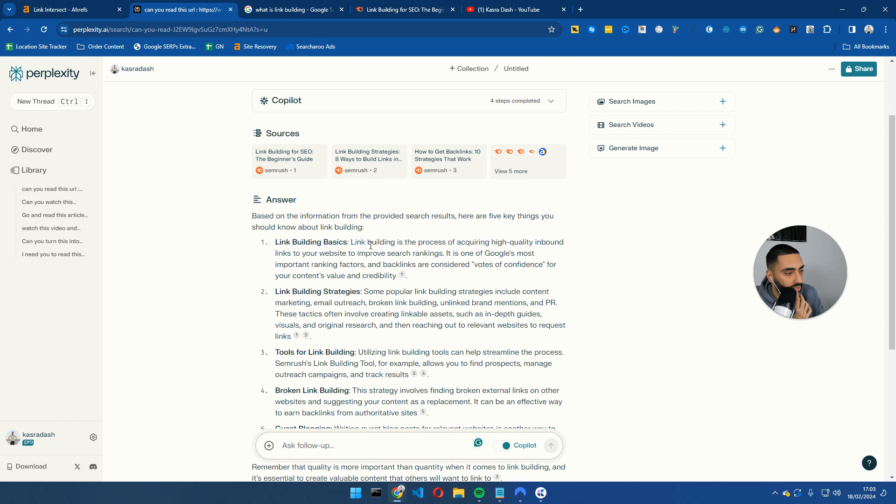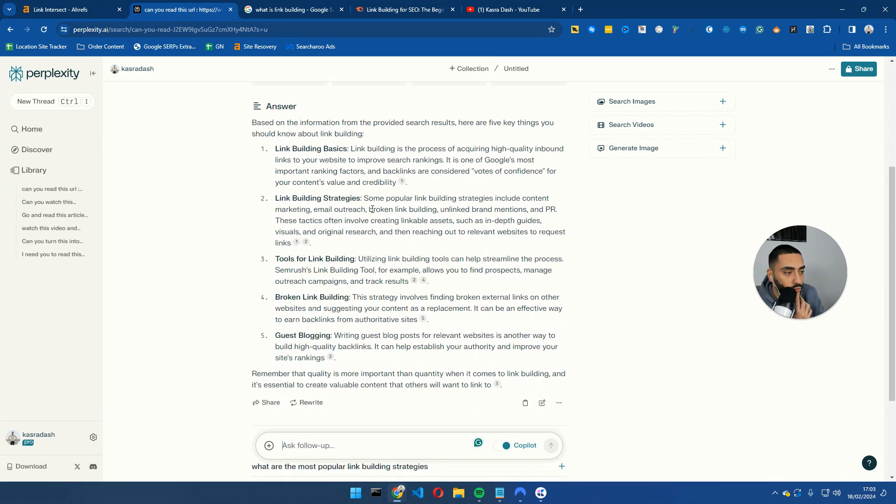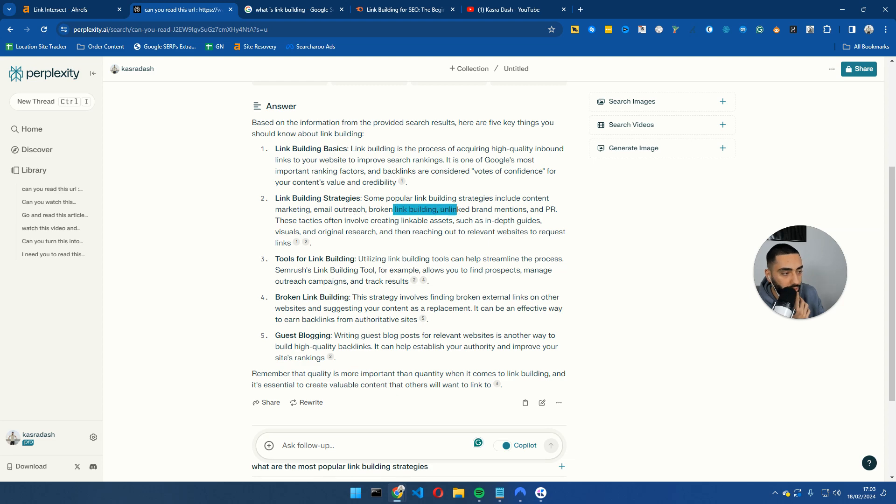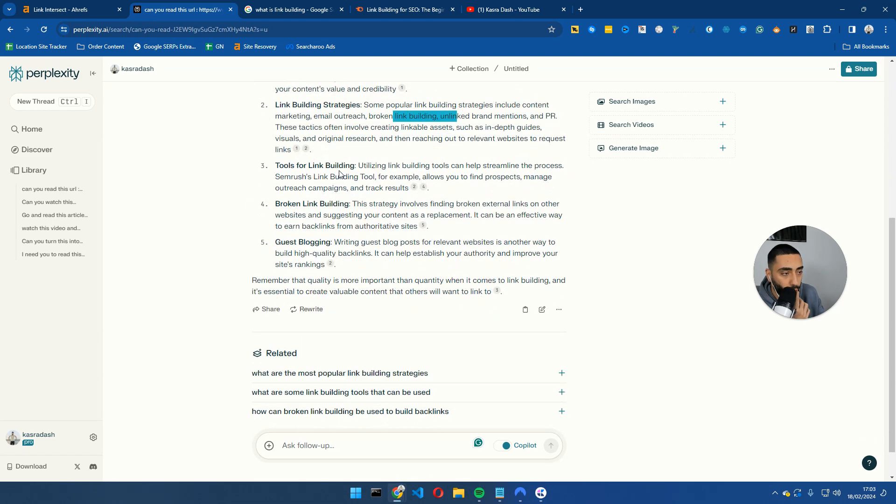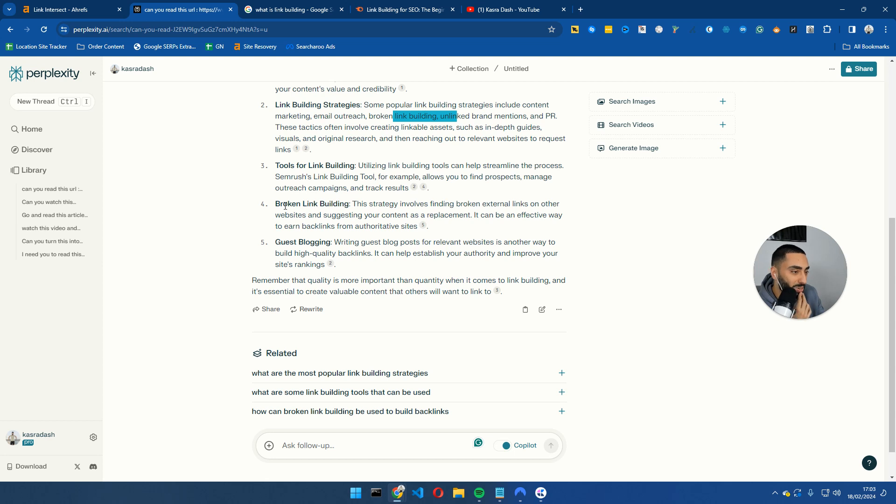So with Copilot it will go and essentially read this URL and it will come back with a list of five things. So for example, link building basics: link building is the process of acquiring high quality inbound links to your website. Link building strategies: some popular link building strategies include marketing, email outreach, broken link building, unlinked mentions, PR. Tools for link building, so you've got SEMrush, obviously SEMrush is going to mention SEMrush and they're not going to mention Ahrefs, but that's besides the point.